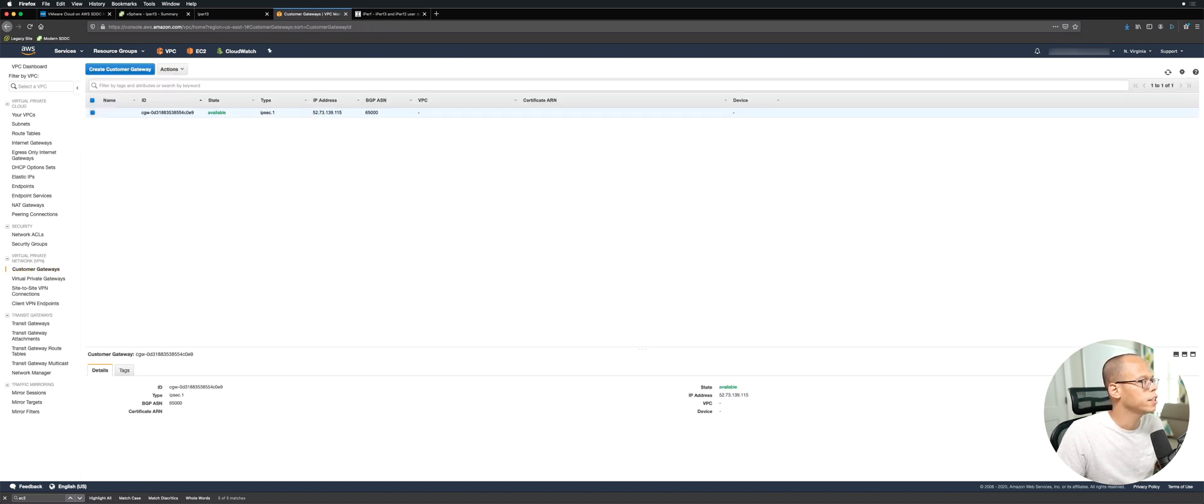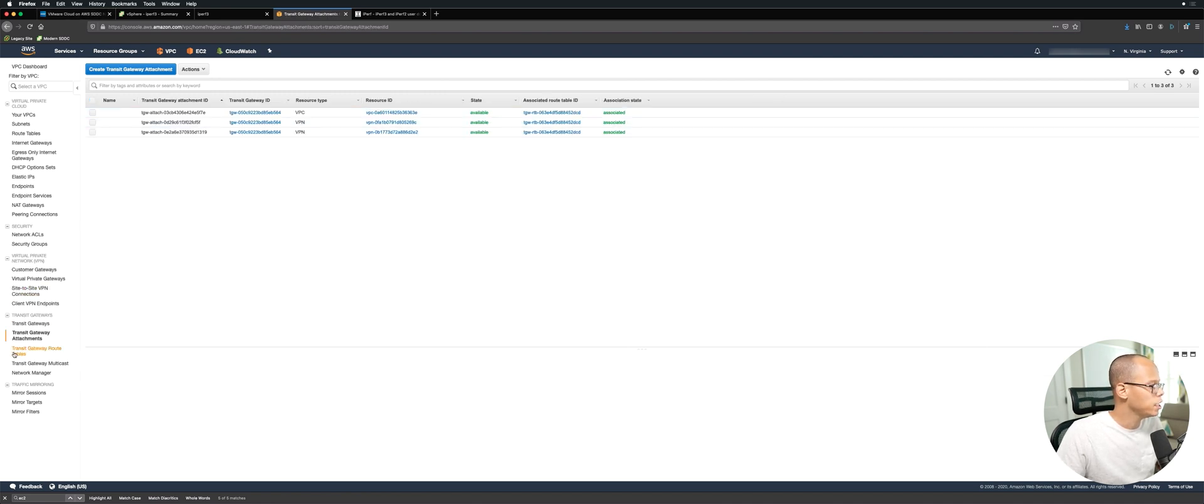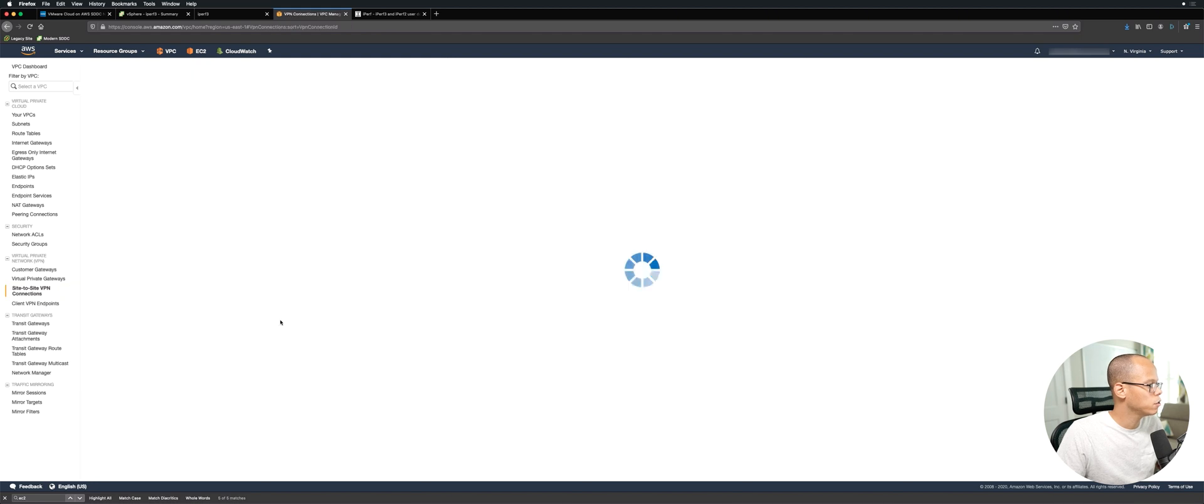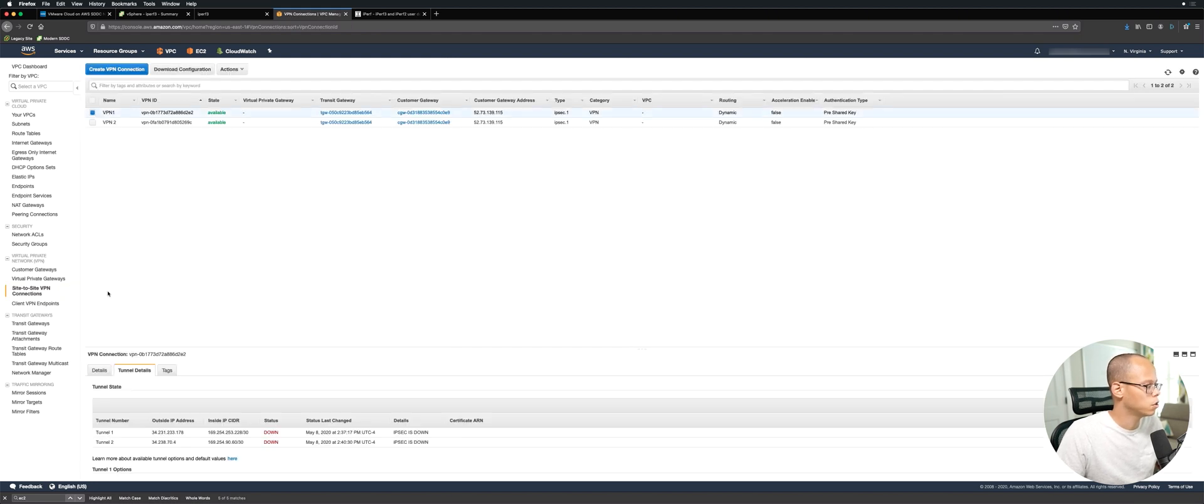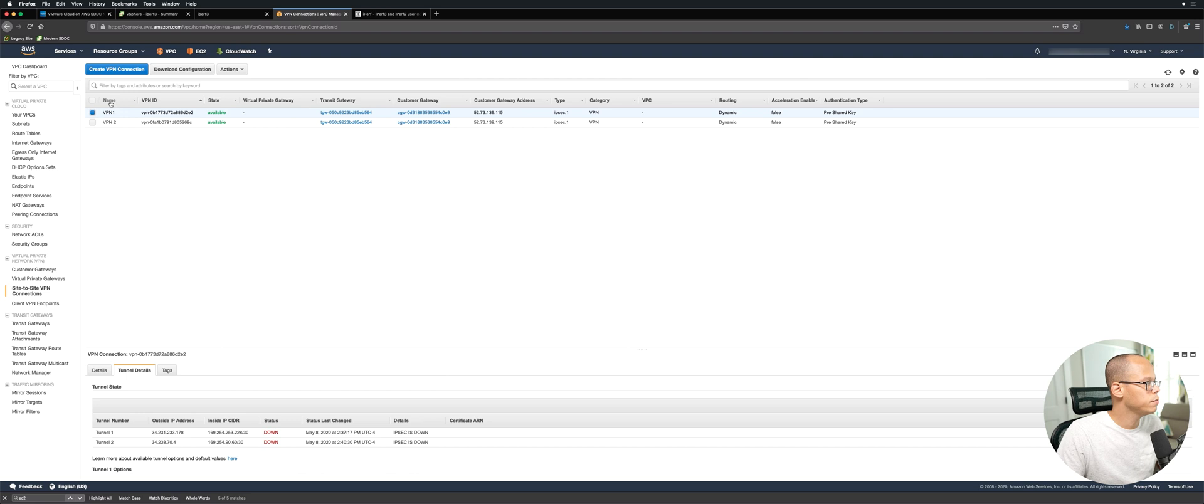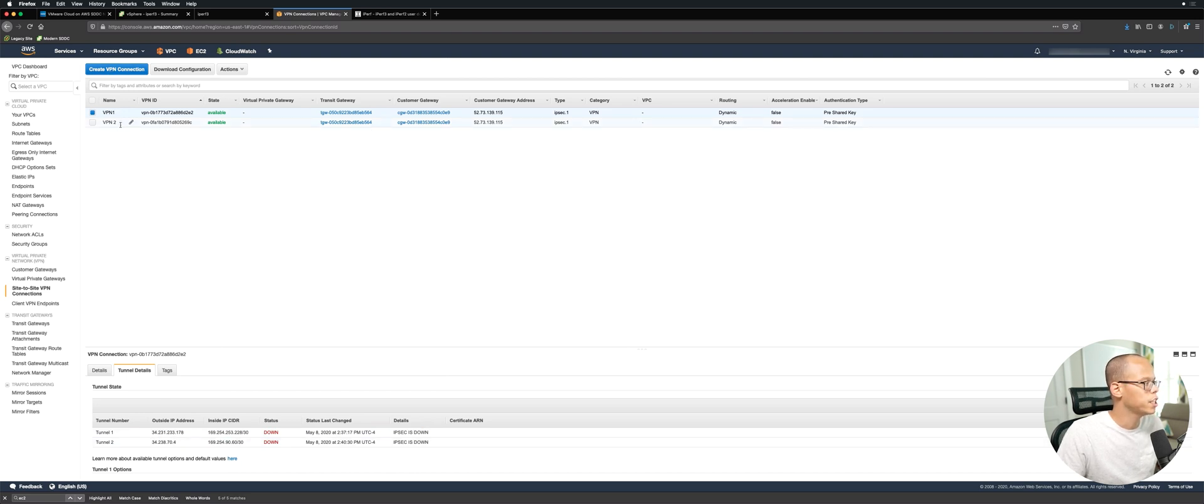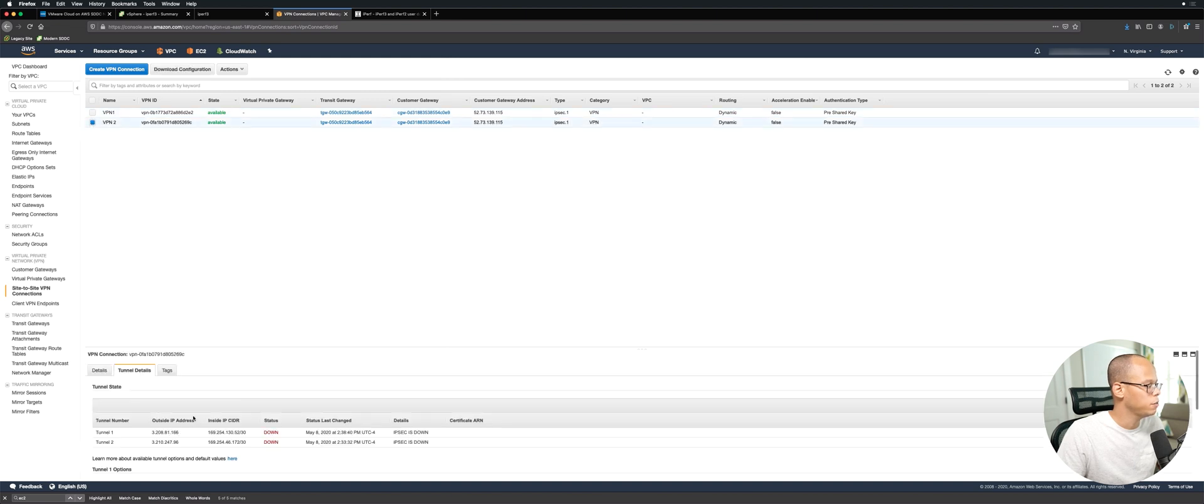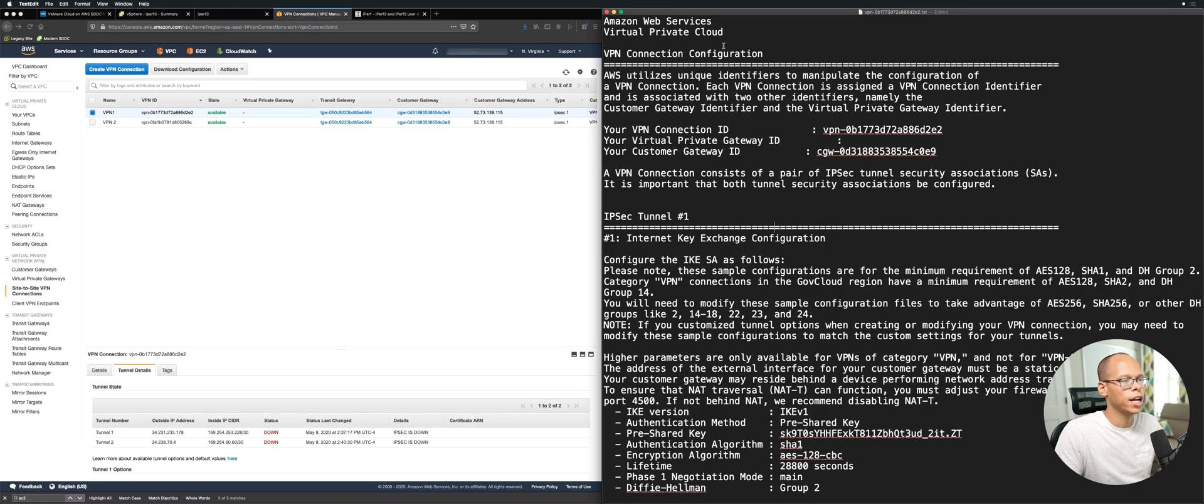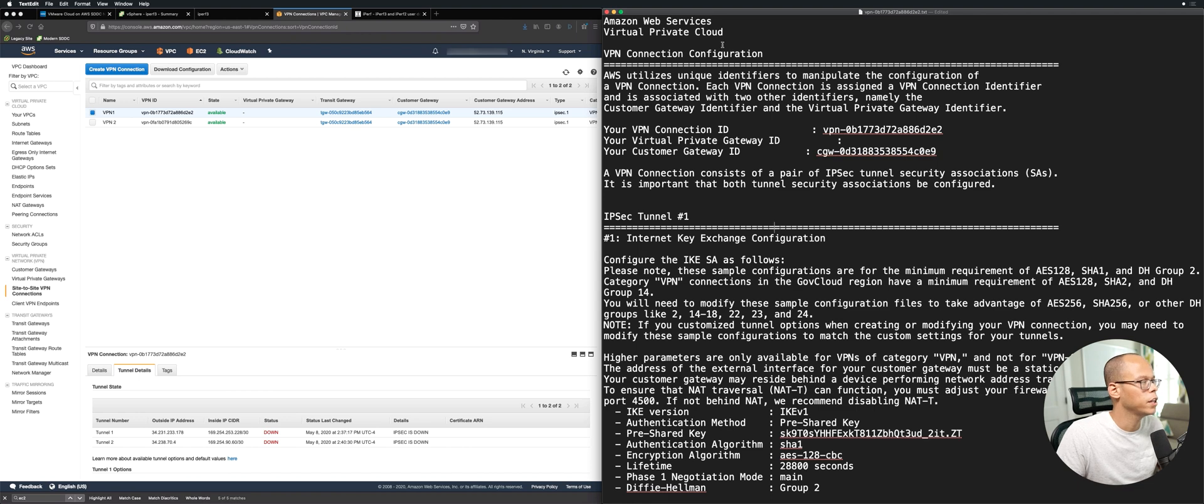That has an ASN of 65,000. If we look at the actual site-to-site VPN connections and go to tunnel details, we can see that each VPN connection has two tunnels and we'll be configuring these tunnels with the SDDC. So VPN1 has two tunnels and VPN2 has two tunnels. I just downloaded a generic config file from AWS.